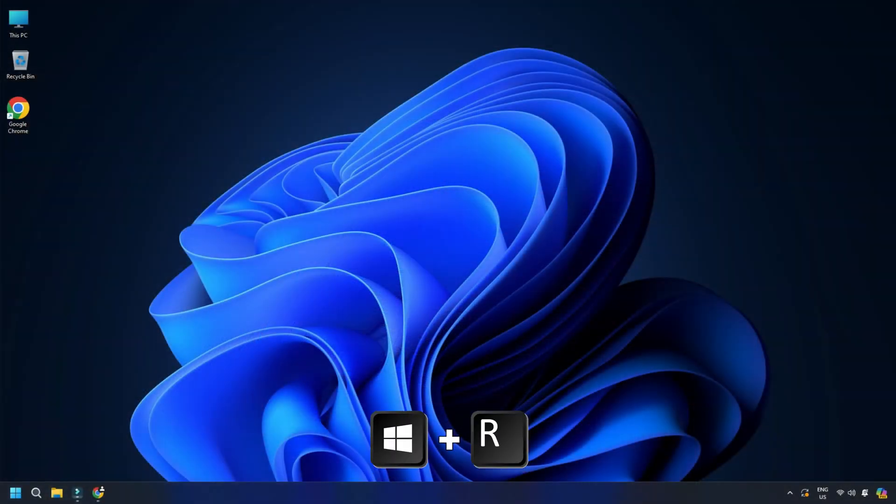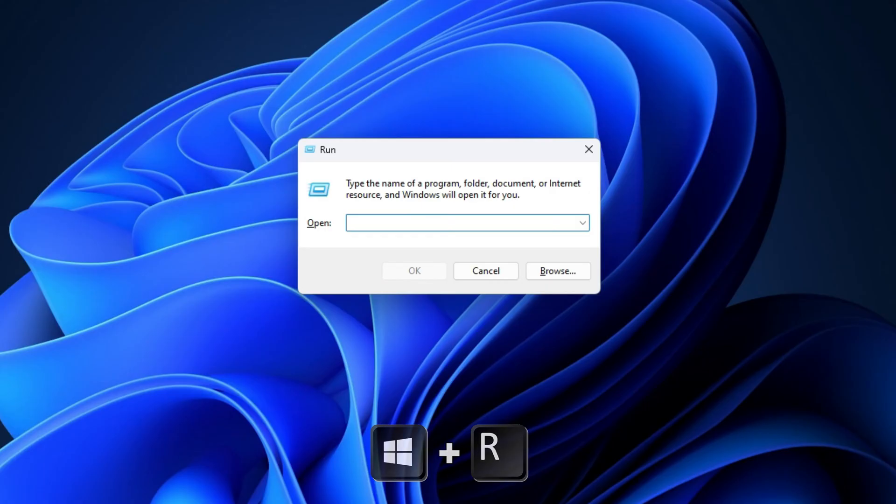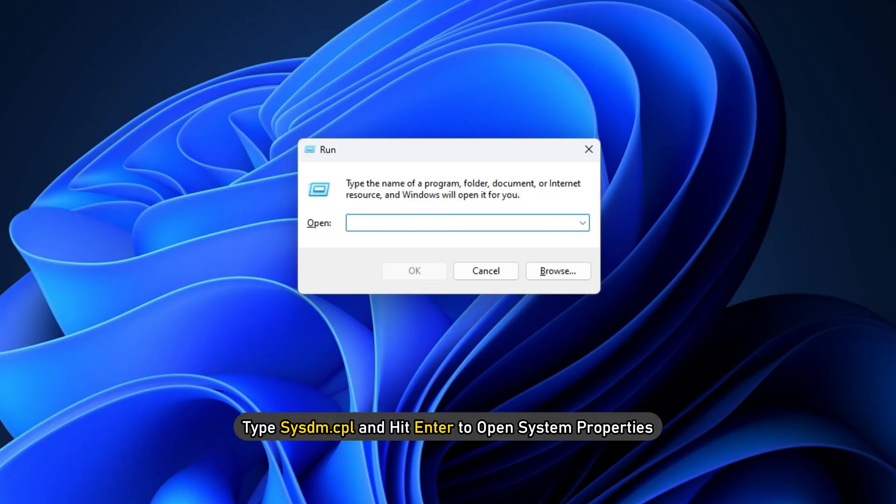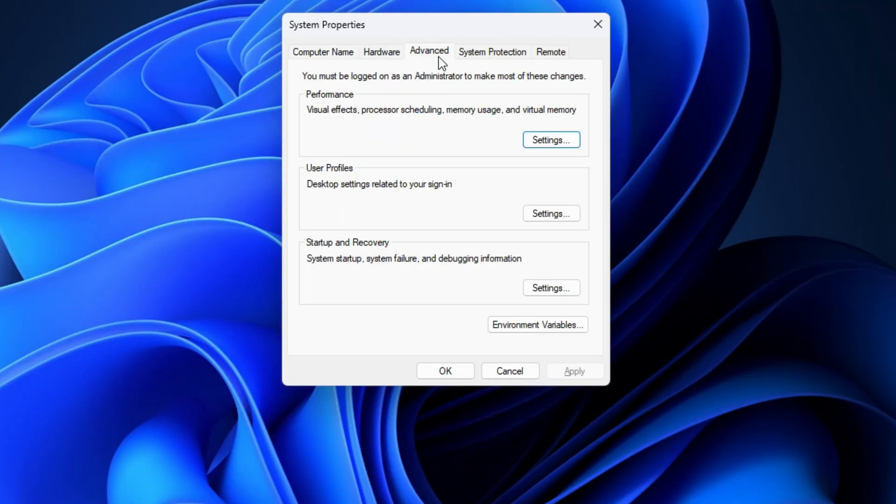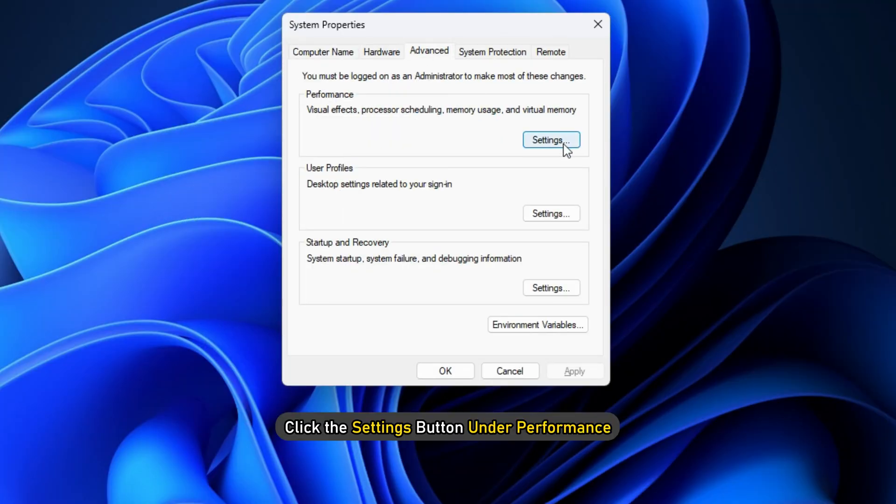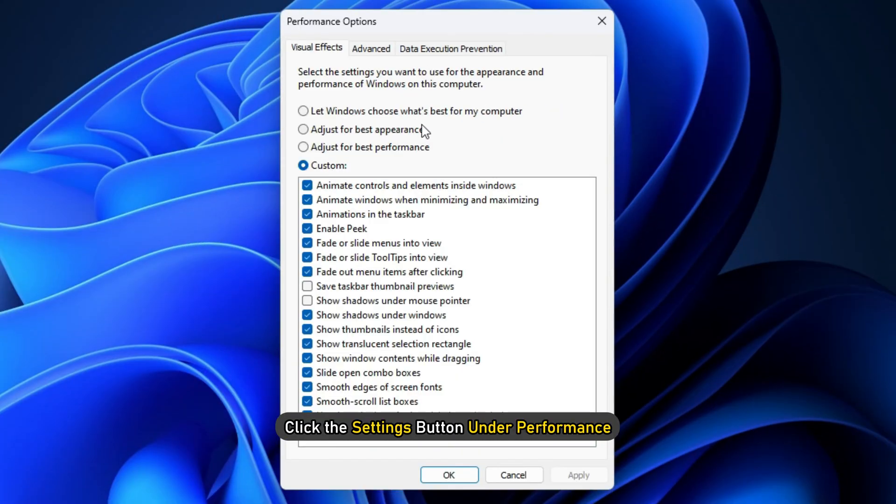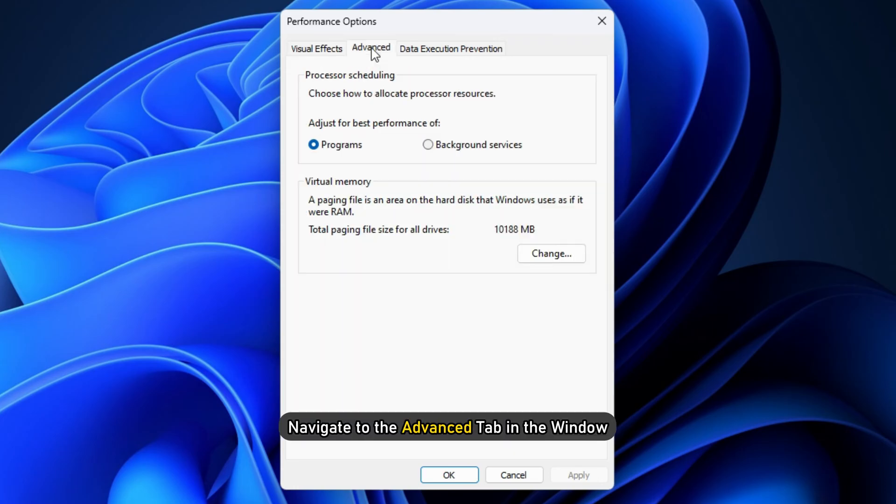Press the Windows key plus R to invoke the Run dialog. In the Run dialog box, type sysdm.cpl and hit Enter to open system properties. Go to Advanced tab. Click the Settings button under Performance. Navigate to the Advanced tab in the window. Click the Change button.